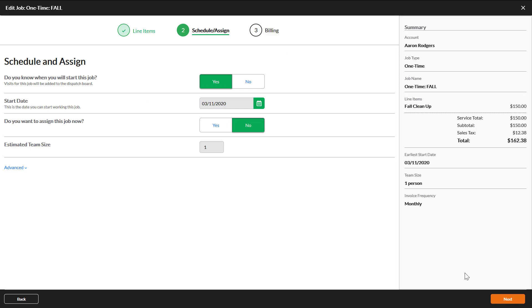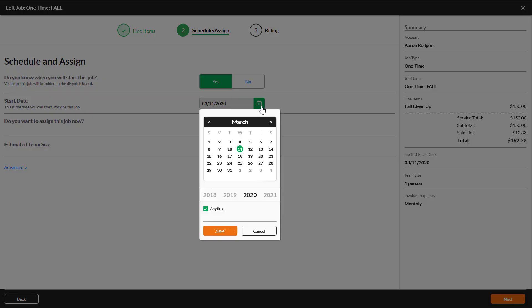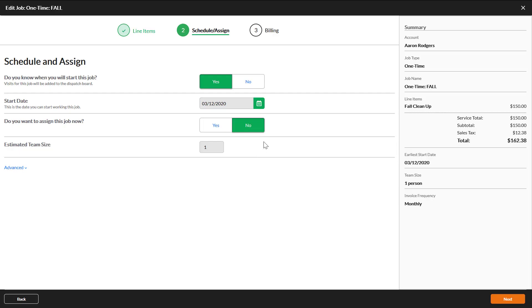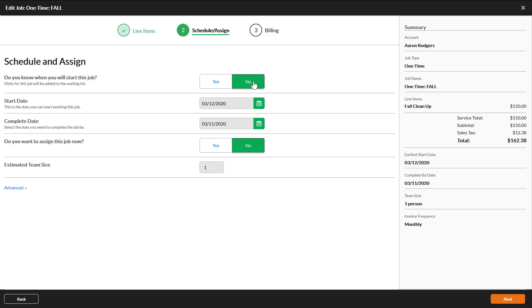Do you know when you will work this job? Select Yes to enter a start date. This will put the job on the scheduled date on the dispatch board. If you select No, you will need to enter a complete date, then the job will appear on the waiting list until you know when to schedule it.